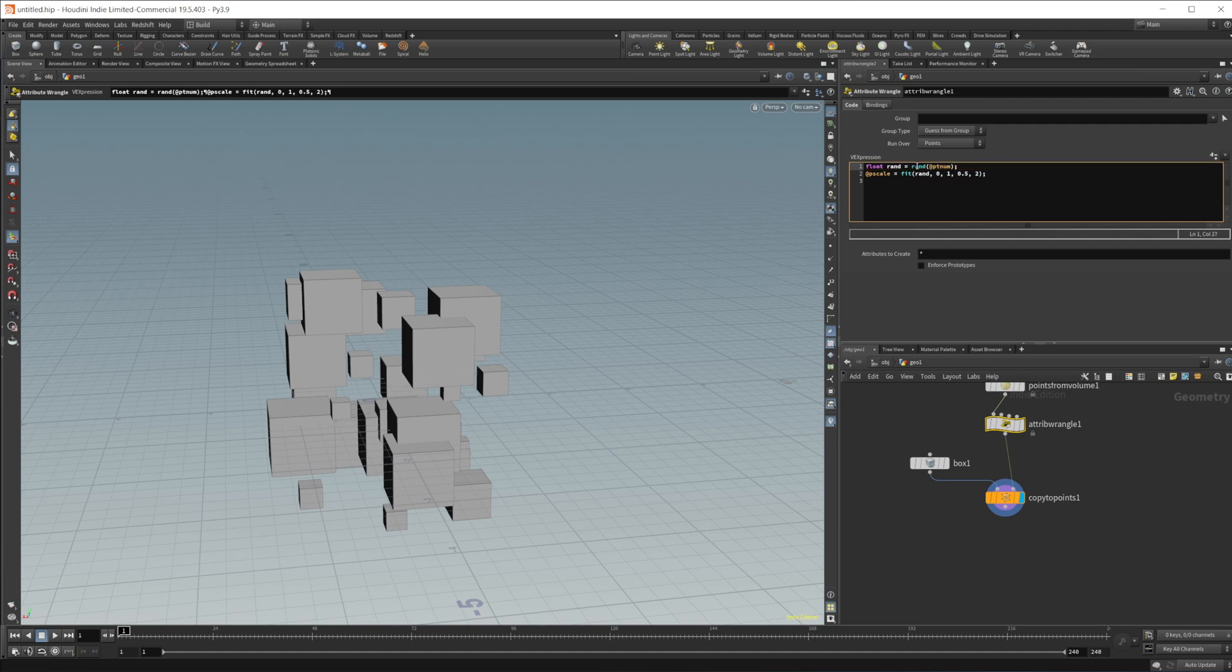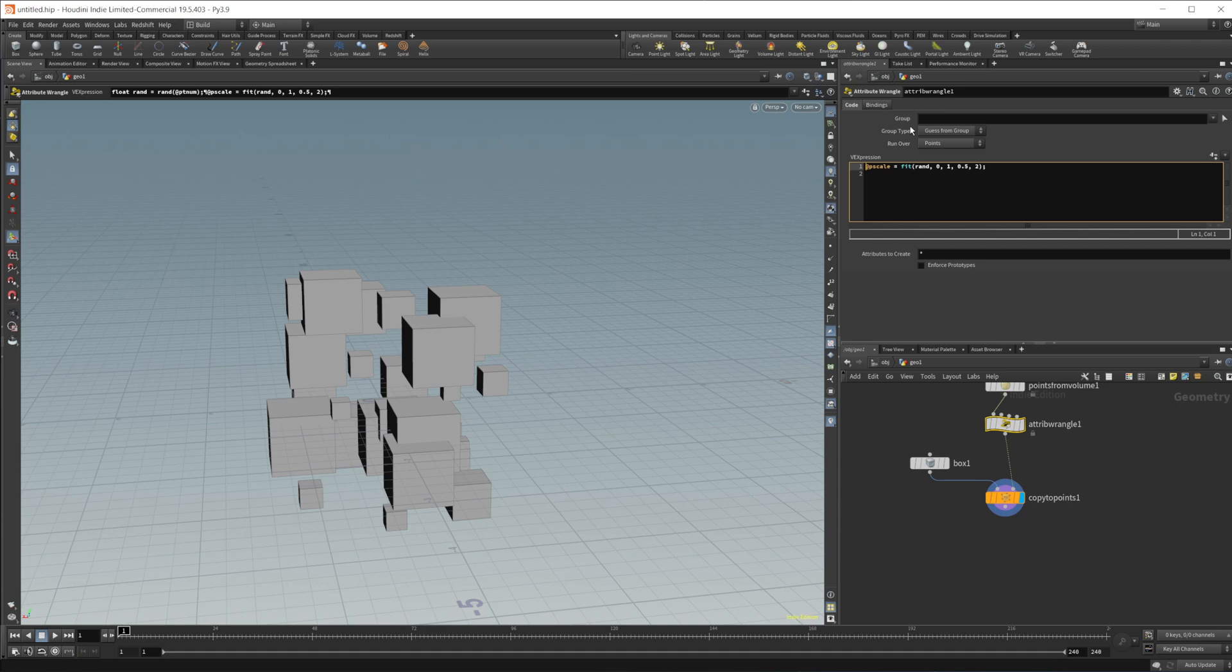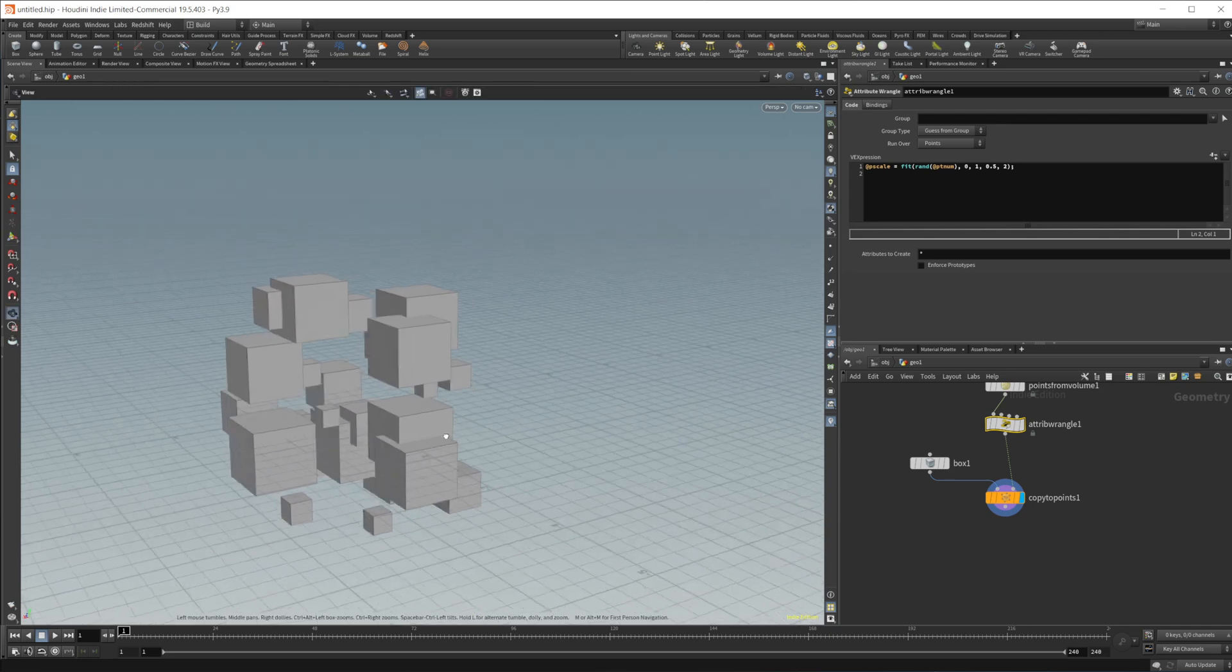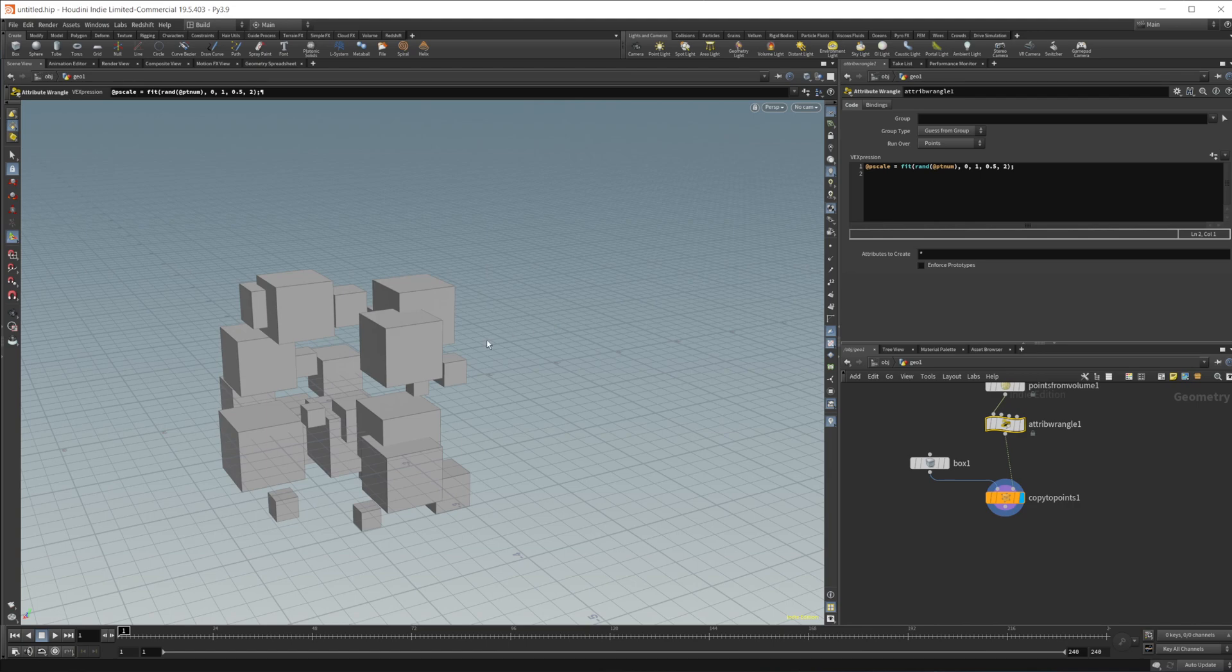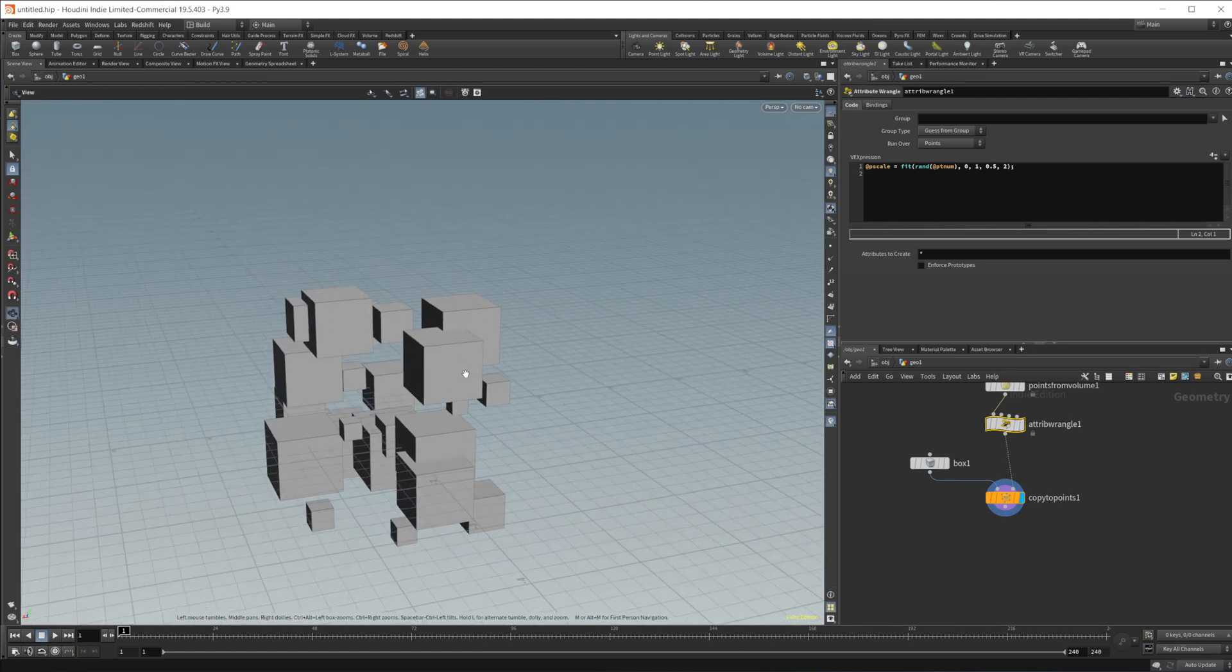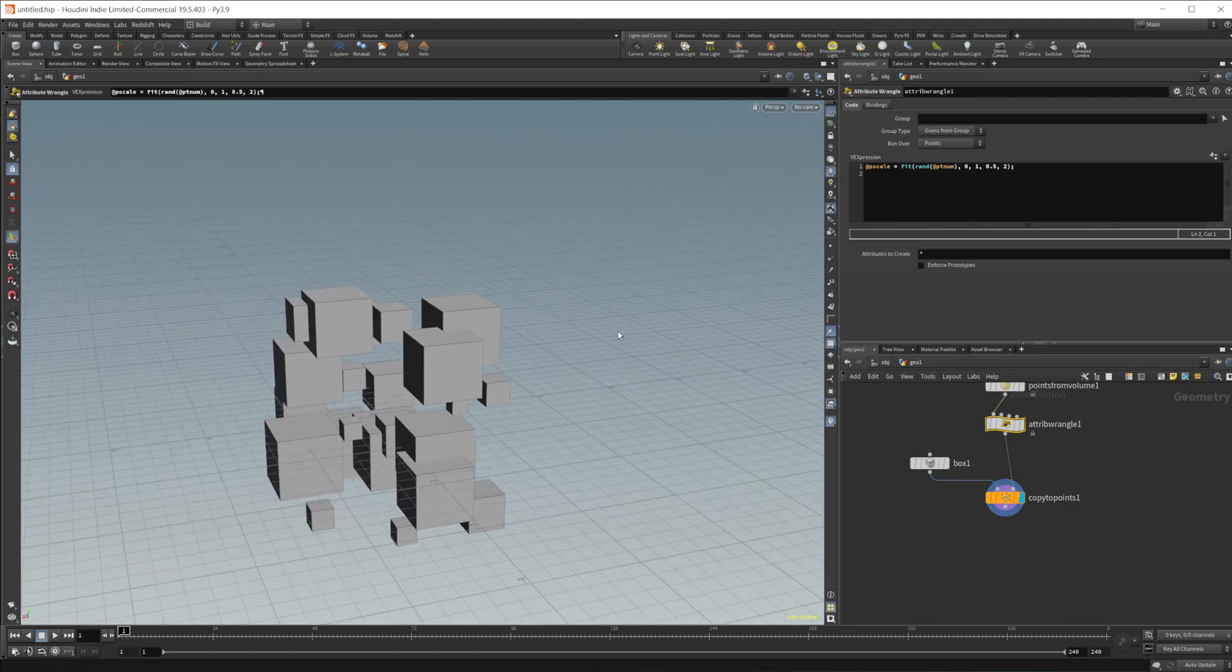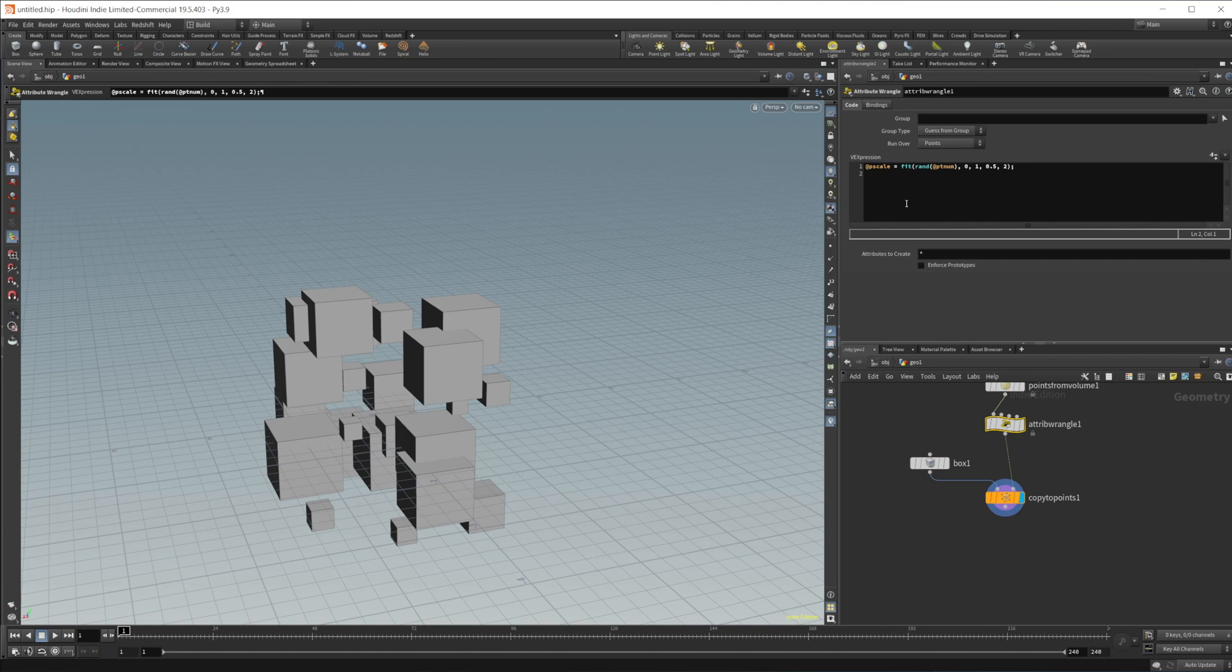So we'll do Rand at PtNum, and then we're going to fit that from zero to one to 0.5 to two. And it does the exact same thing as what it had spit out. So that's how I do it if I was doing this myself. But it was pretty darn close to what you would actually do. So you can see that it can be useful in certain situations.